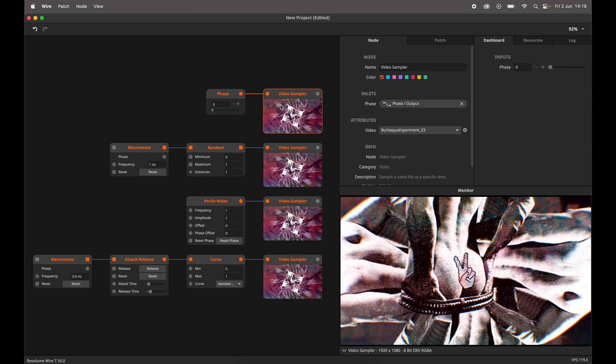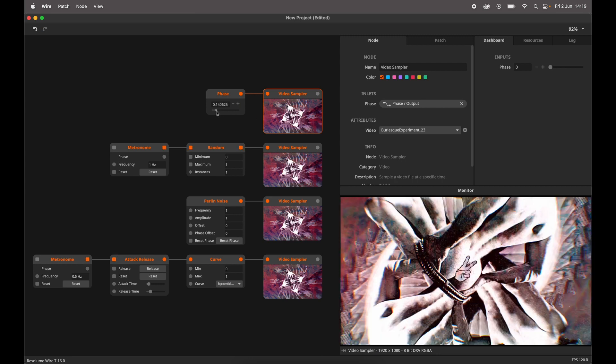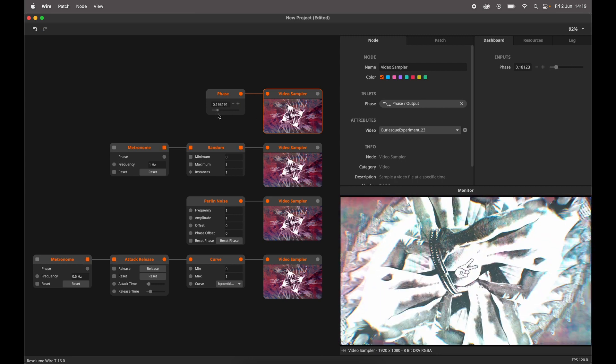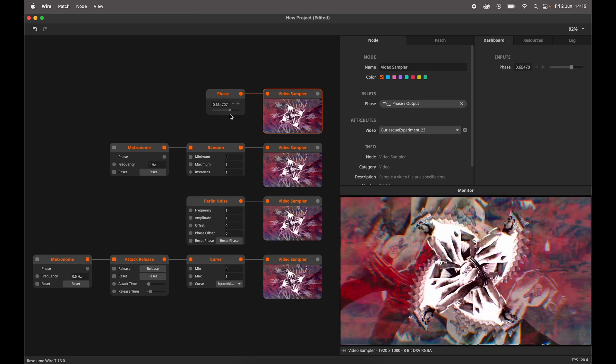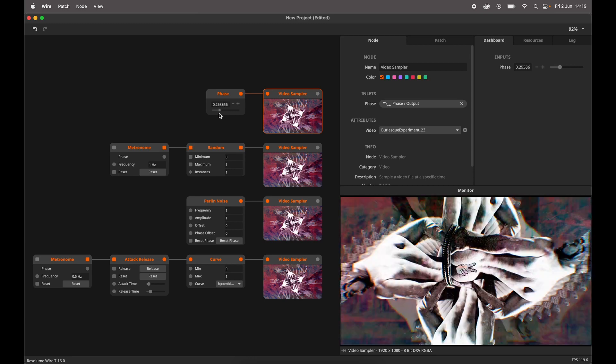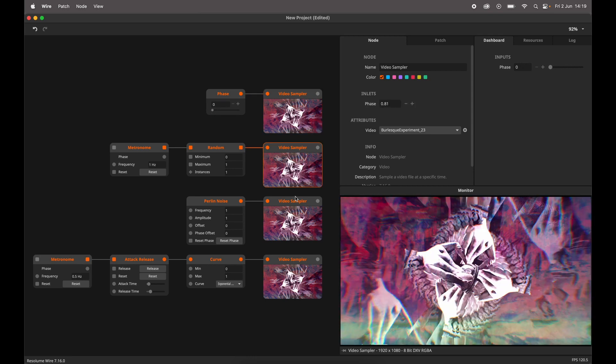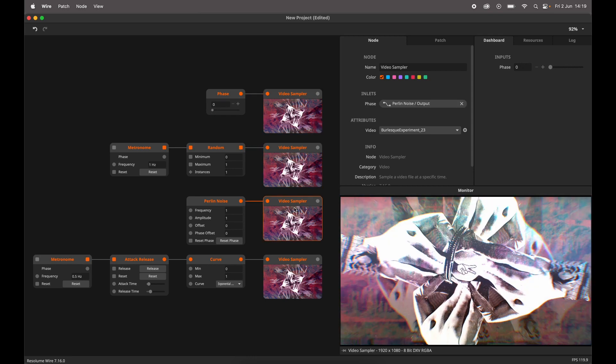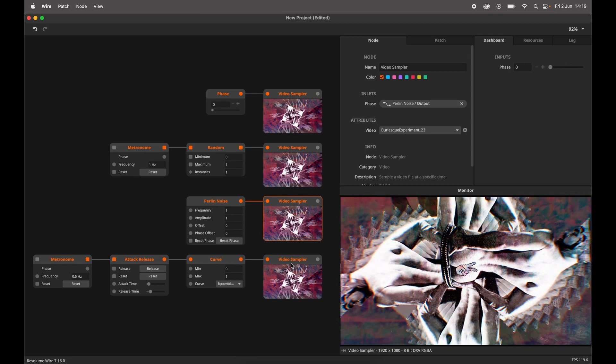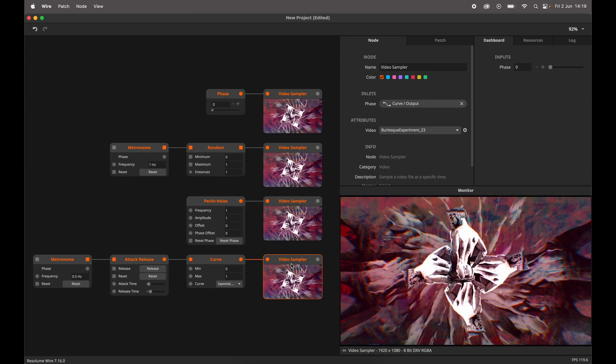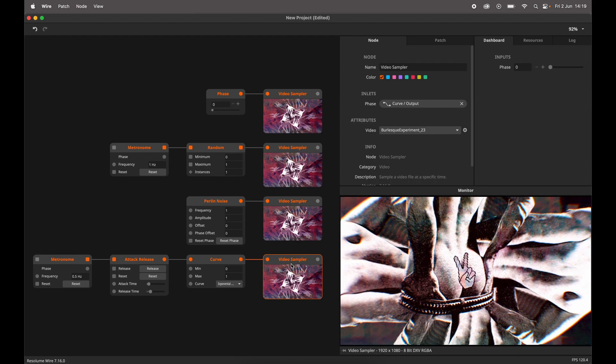The last node on the list today is the Video Sampler node. This node loads up a video file and lets you decide how you want to scroll through it. Random playback? Perlin noise playback? Envelope playback? You can have it all.